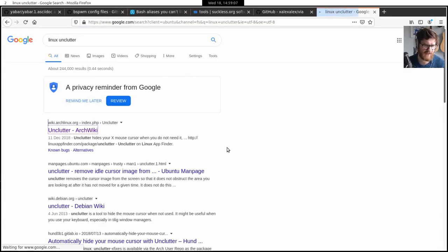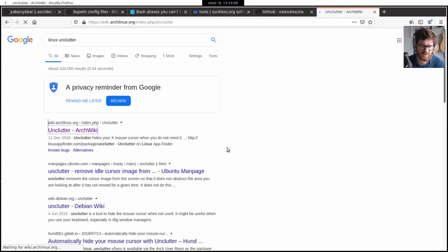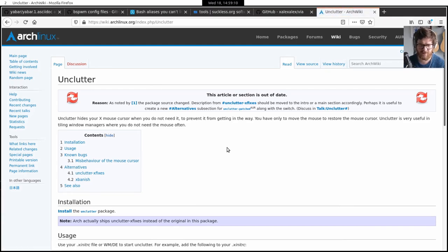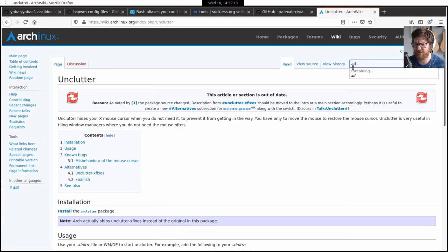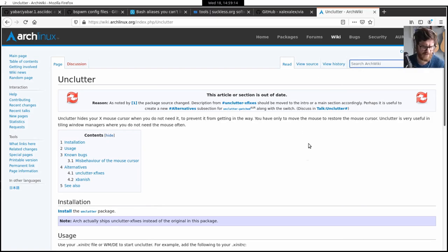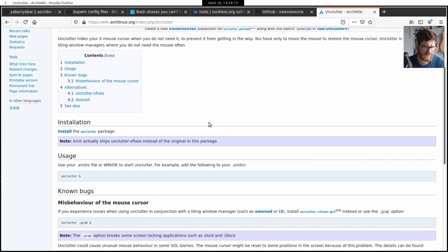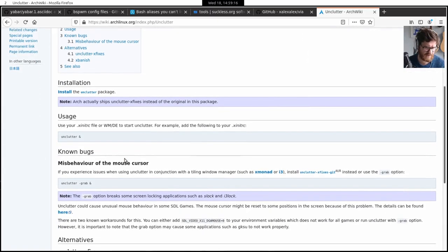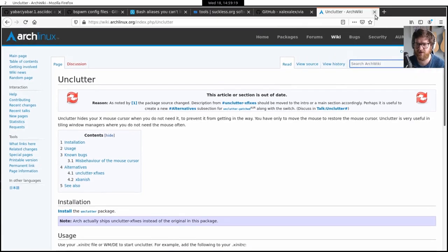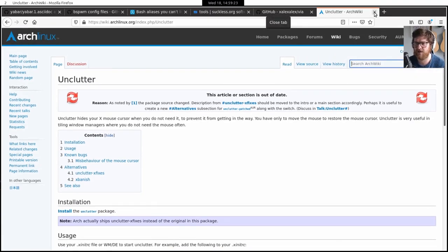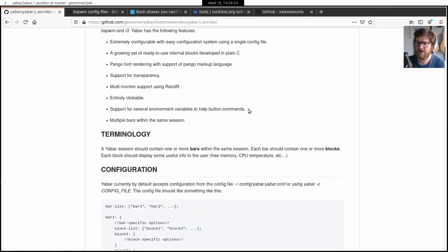Unclutter basically hides the mouse. So if you start typing for whatever reason, I think it's terminals and things. I'm not sure how it works, but generally the mouse will disappear when you're not using it, which just kind of gives it a nice bit of a cleaner look.